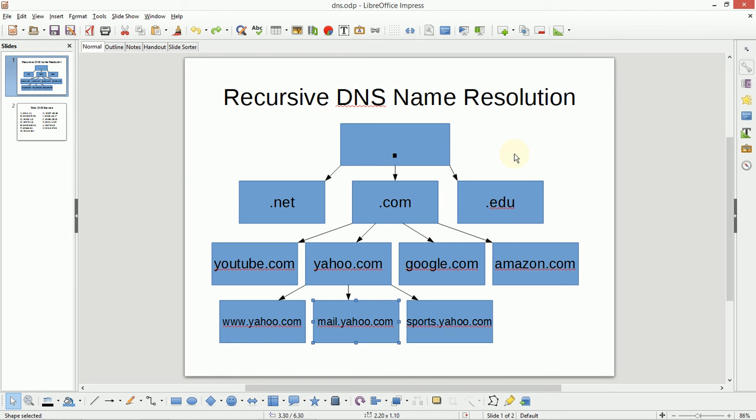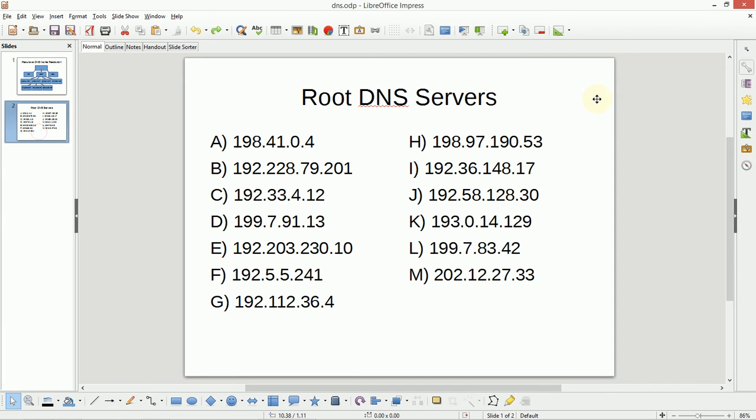So how do we know those 13 root DNS servers? Well, they are commonly known, and they're hard-coded into most operating systems. And here's the list. There's a lot of ways to find these. You can even look on Wikipedia, and that information is available.